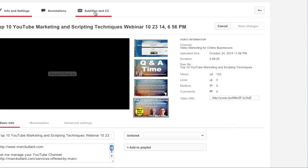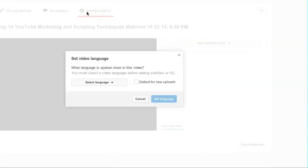Right here it's going to say subtitles and CC closed captioning. When you click that, it's going to ask you, set video language. What language is spoken most in this video? You must select a video language.